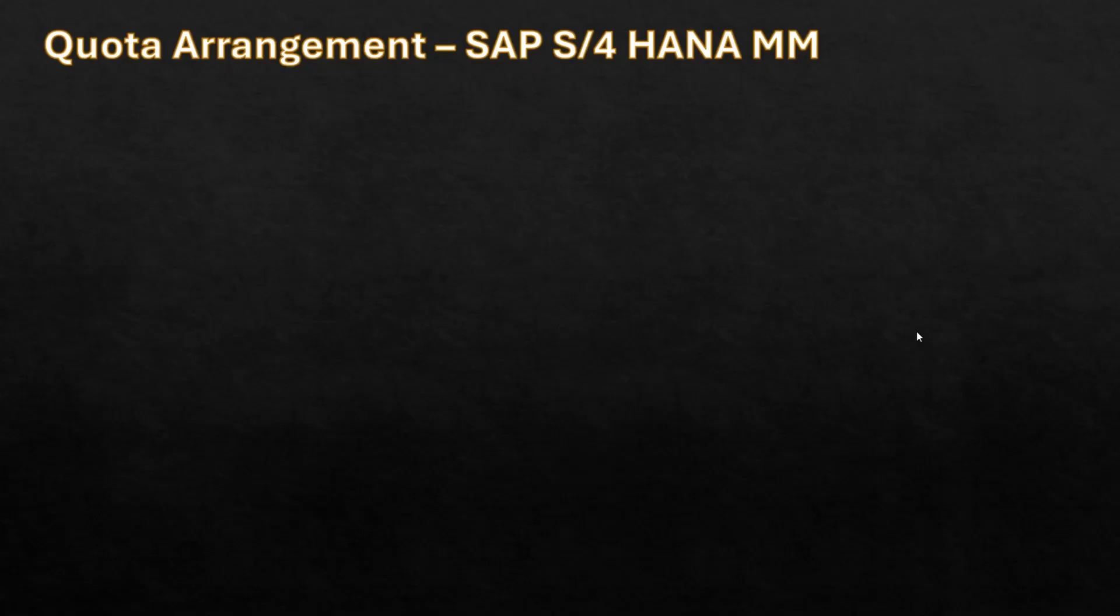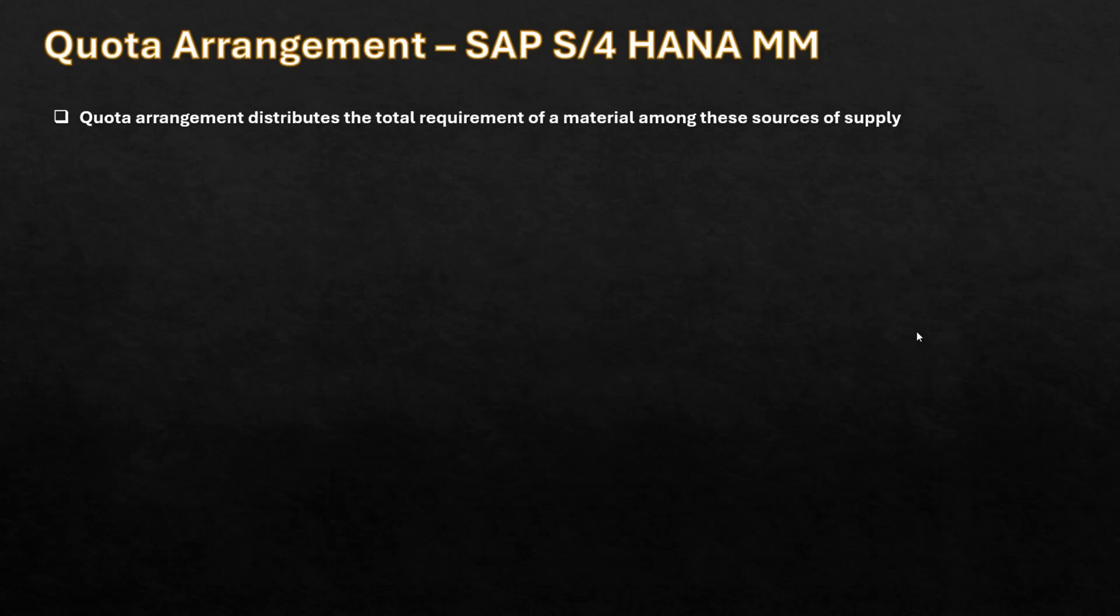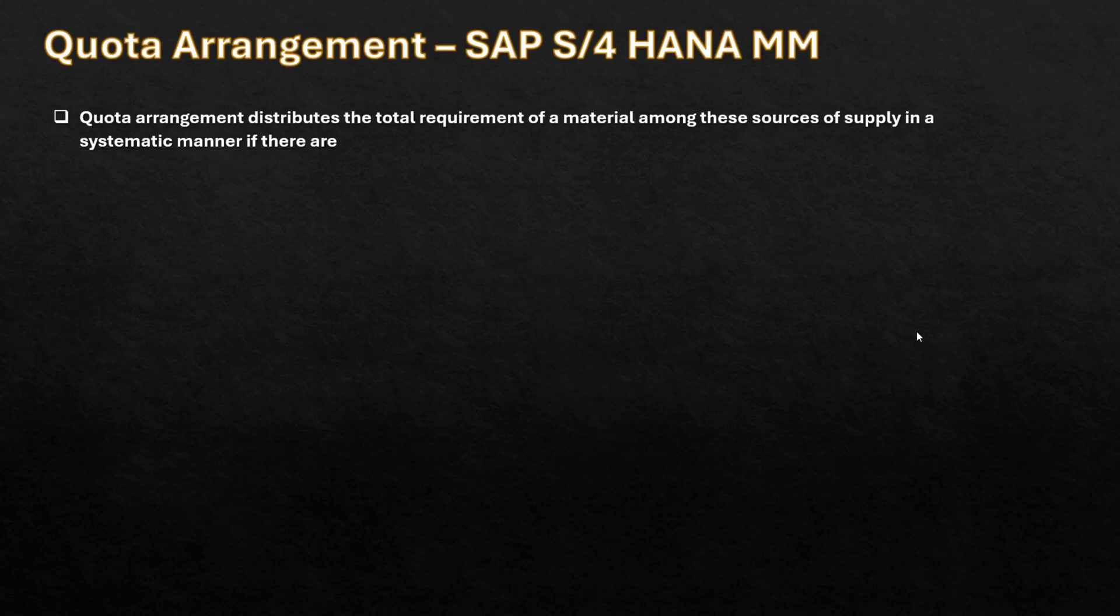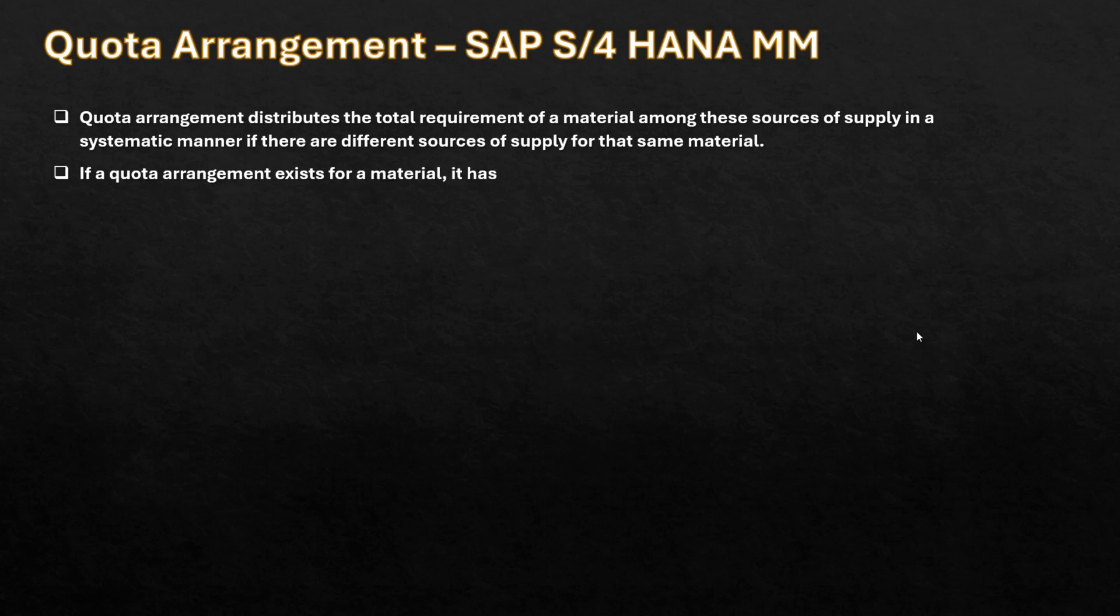What is quota arrangement? A quota arrangement distributes the total requirement of a material among these sources of supplies in a systematic manner if there are different sources of supply for that same material. If a quota arrangement exists for a material, it has the highest priority during source determination.